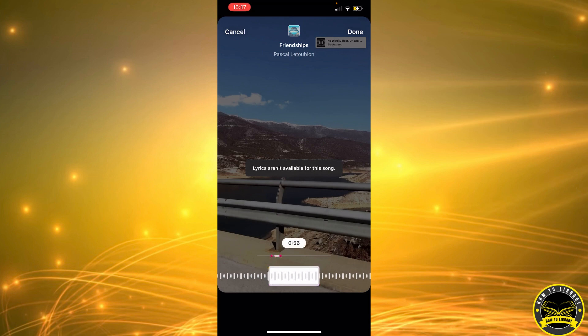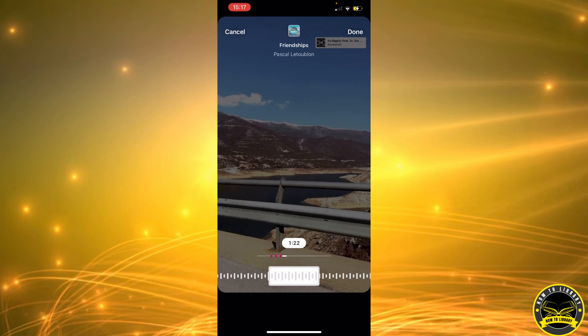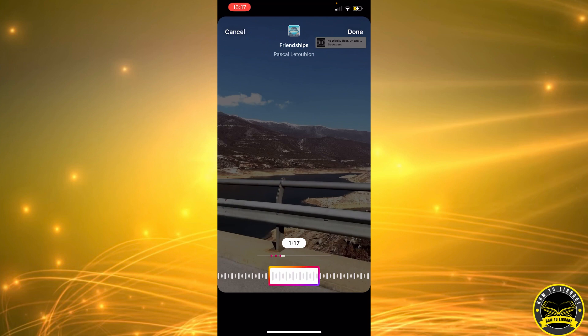For example, let's say you want this part to play in the background. When you select it, you're going to click on done.